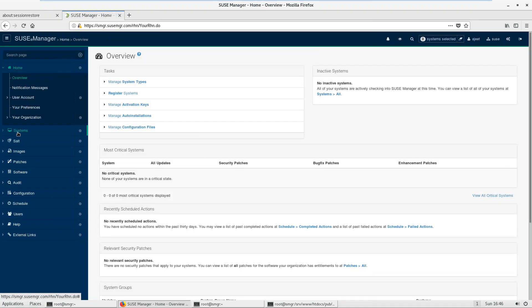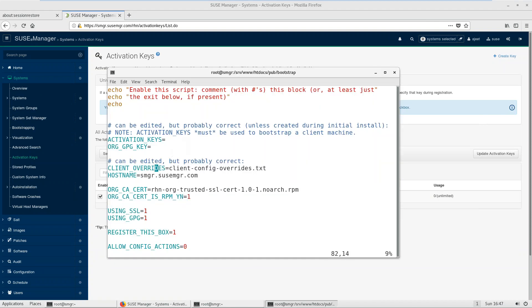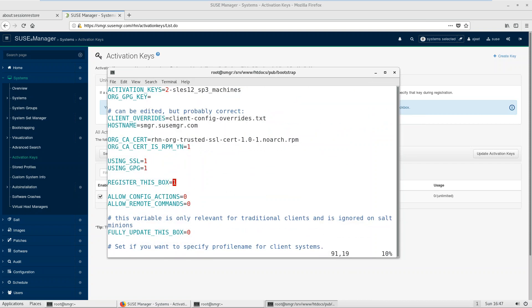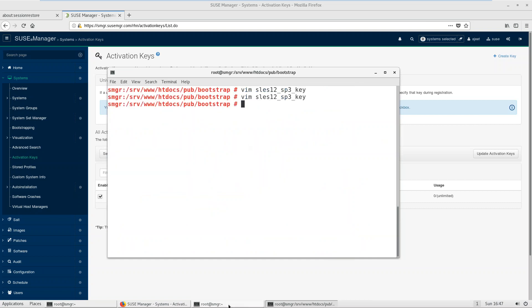Log out and log back in as Ajit. Go to System, then Activation Keys — you can see the key there. Save it. There are many options — 'Fully Update' means it will be fully updated on registration. 'Local Repository' means it won't use repositories available on the client machine itself. So yes, the bootstrap file is ready.